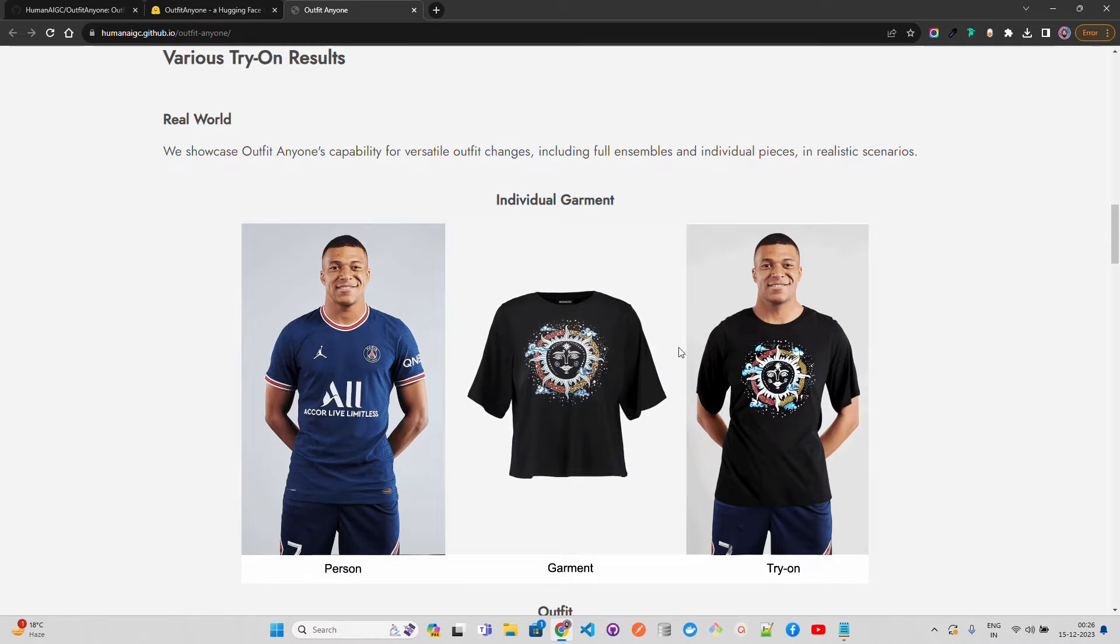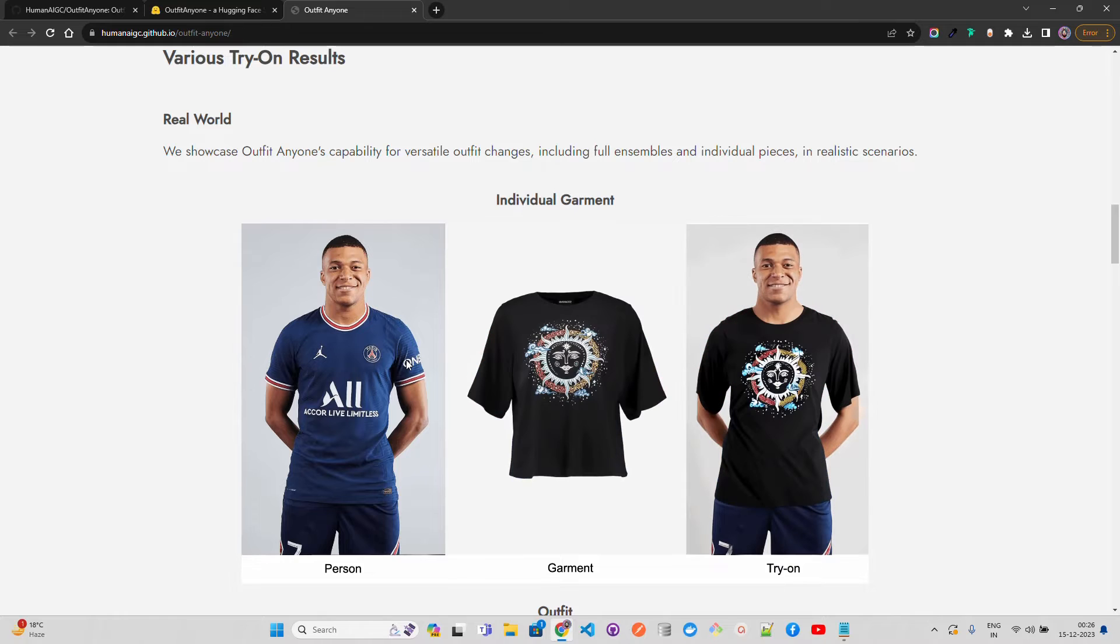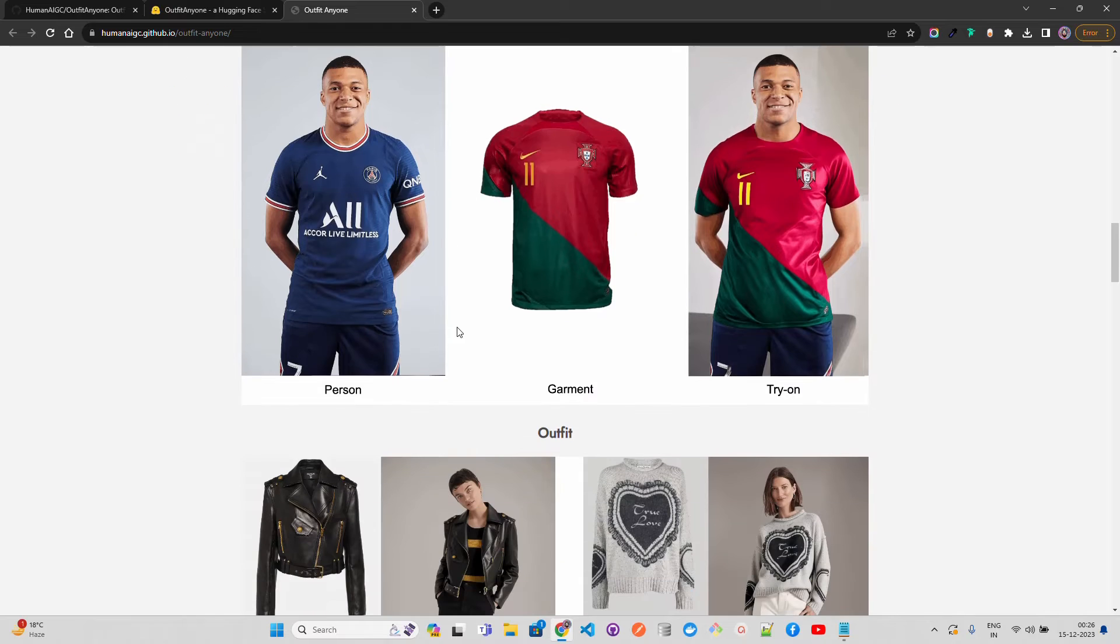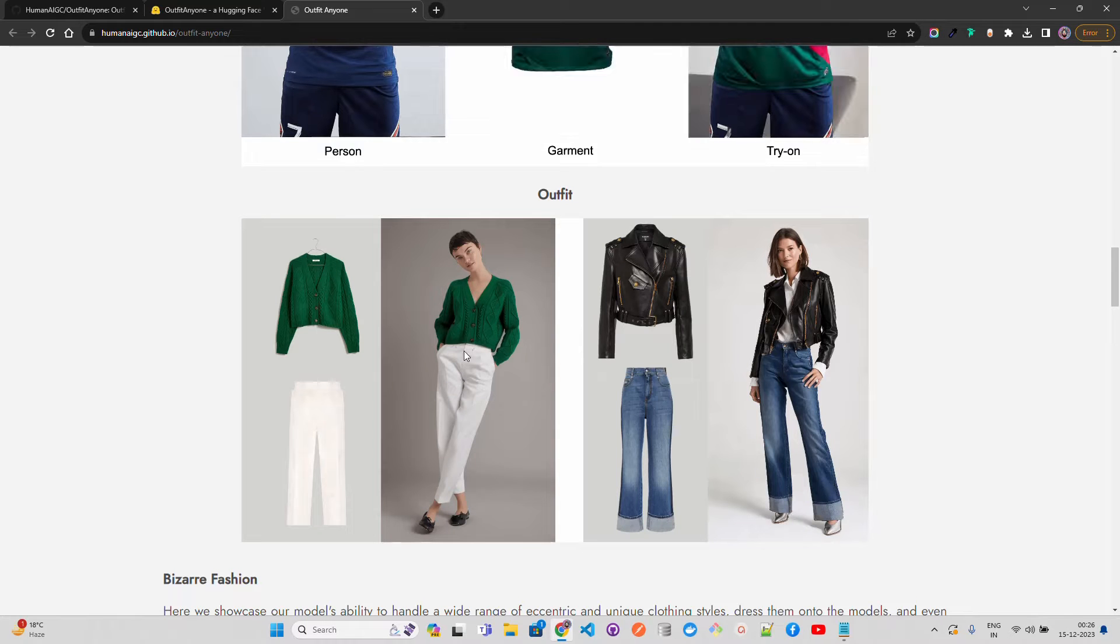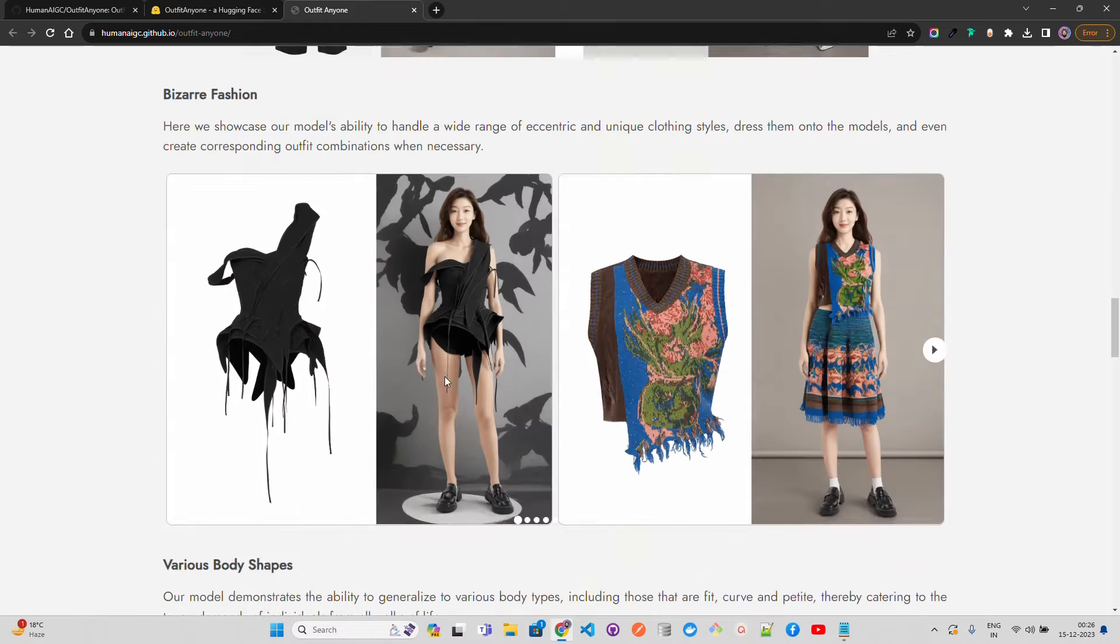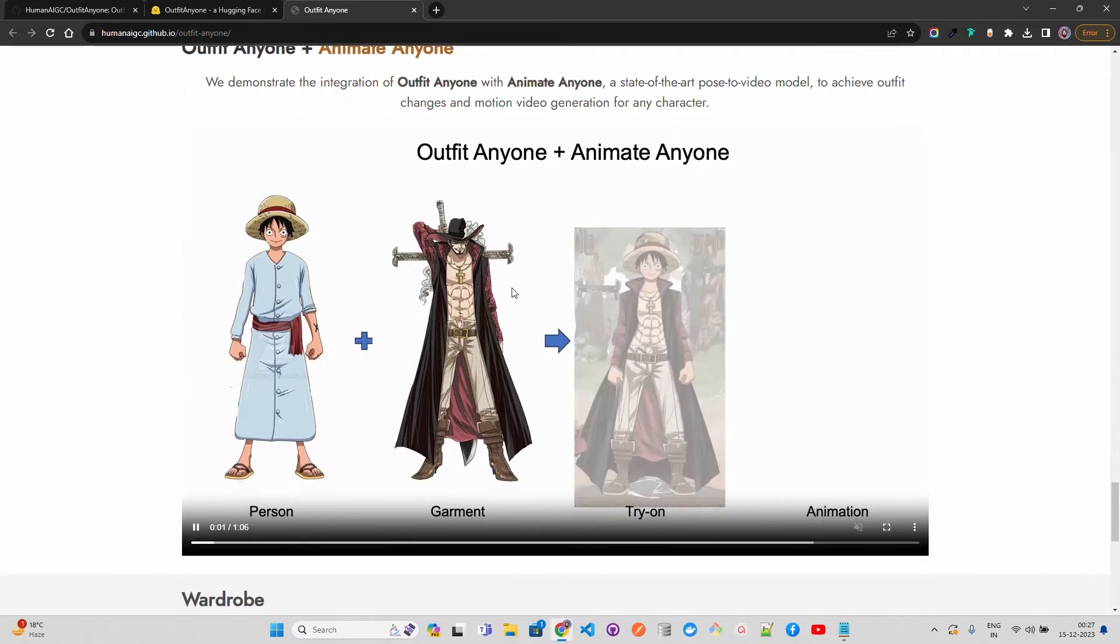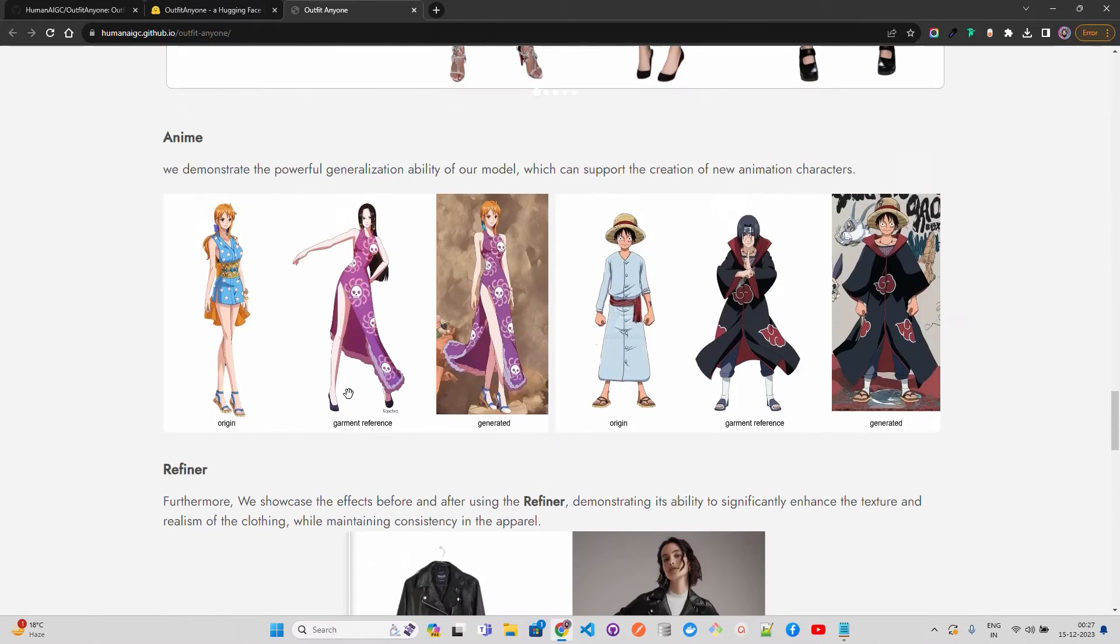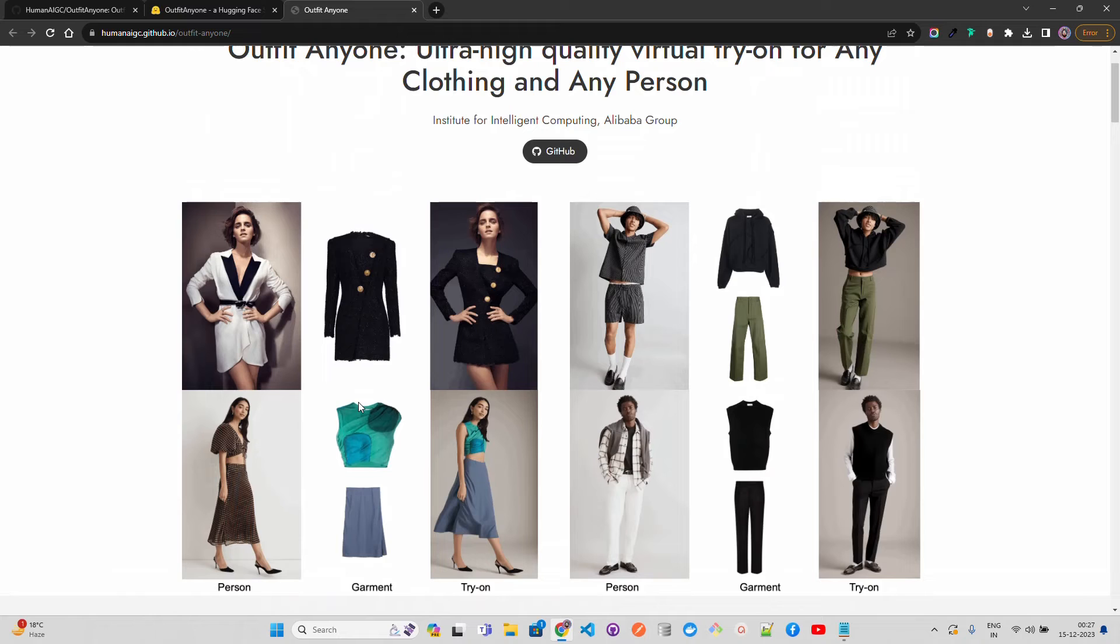What it does is, you have a model for example and you want to try it out different garments on top of the person model. You can find it out immediately using this. This might take a lot of jobs in the coming years for the models because you can create these models using diffusion models and you can also integrate this outfit anyone. It supports different demos, different kind of garments you can try it out, and they have given a Hugging Face space to try it out as well.